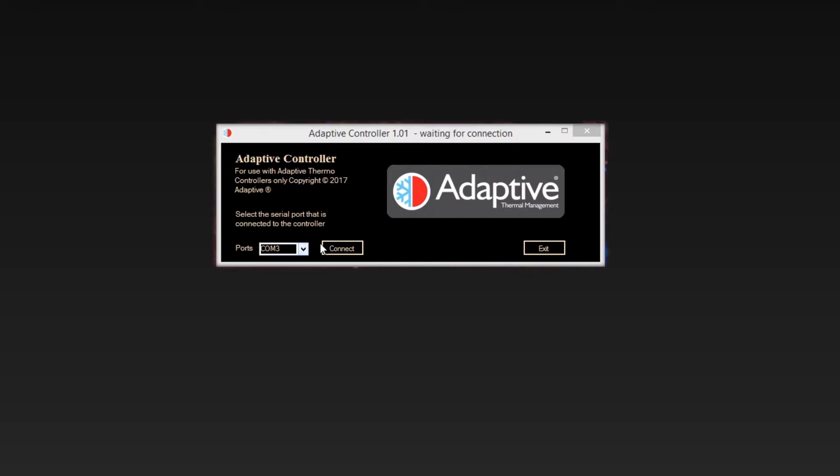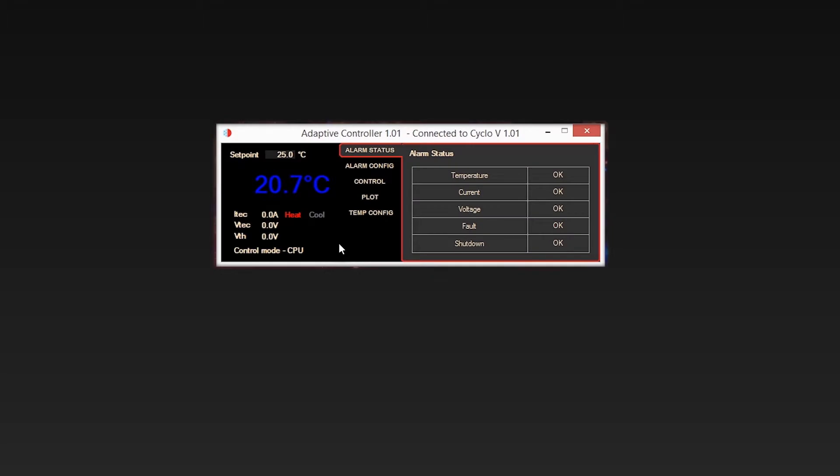After clicking Connect, the first tab that will appear is the Alarm Status tab. To the left of the screen, you will see actual values that are measured by the sensor connected to the Cyclo. This will remain whatever tabs are selected. To the center of the screen are the tab menus and on the right, you will see various options that will appear depending on the tab selected.